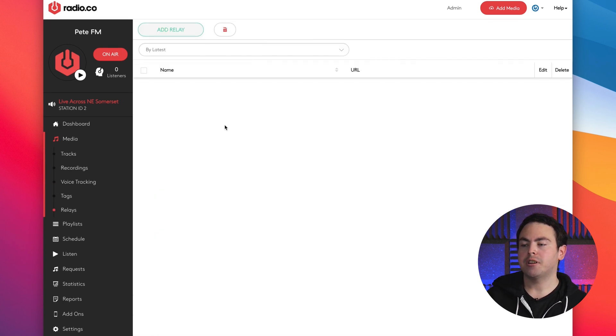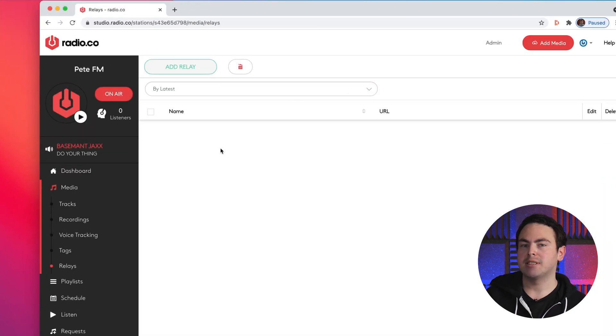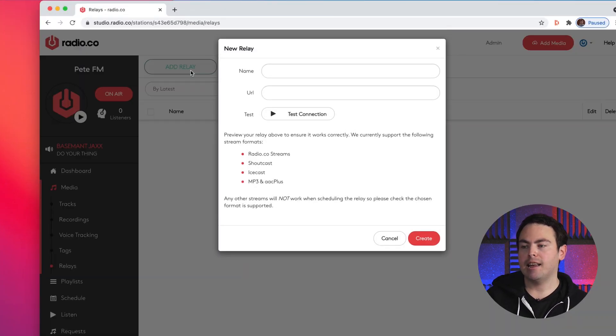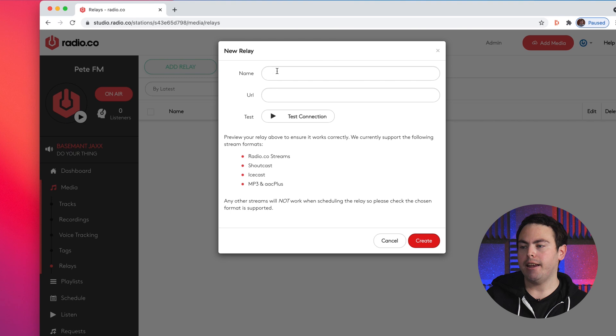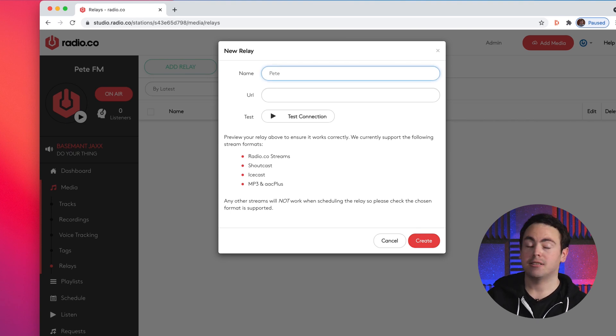So you can see here I've currently got no relays and what I'm going to do is add a new relay. I'm going to hit add relay, I'm going to name it something - I'm just going to call it Pete, that's my name.